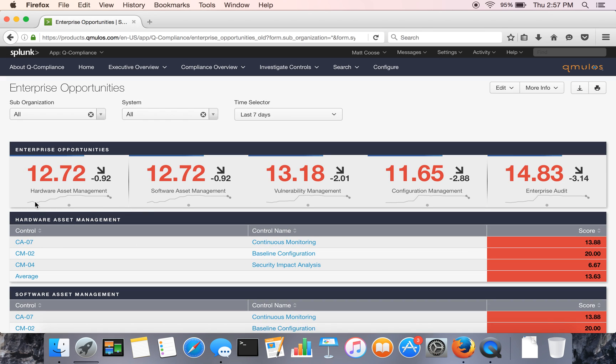Whether these are from Gartner Magic Quadrant or CDM, for example, continuous diagnostics and mitigation program, there's tools in each of these areas that you could buy and deploy.